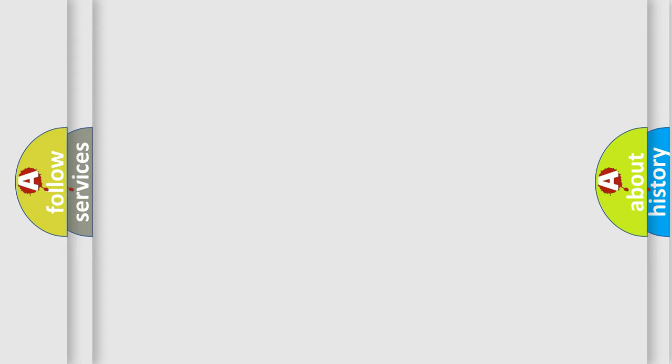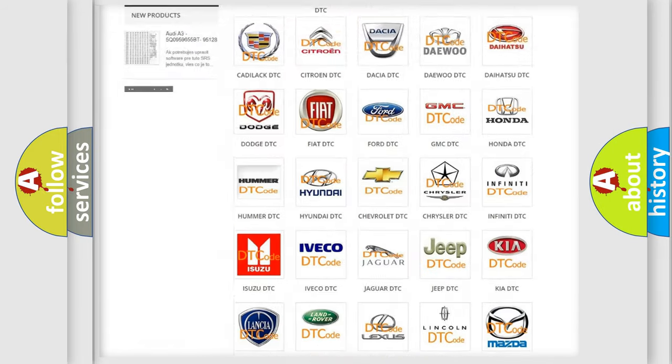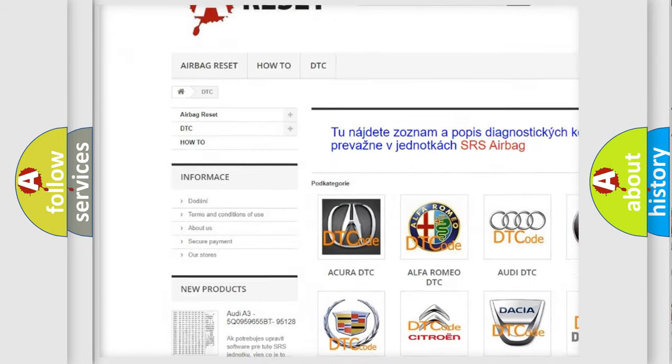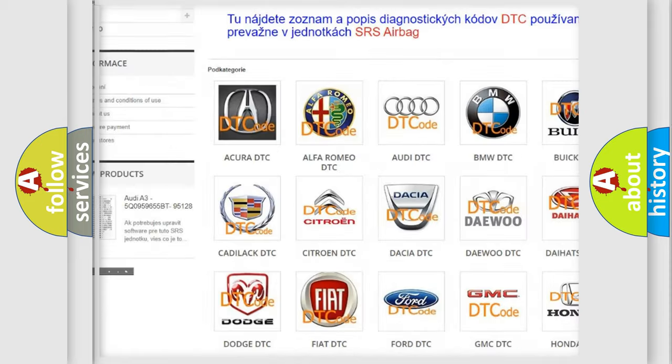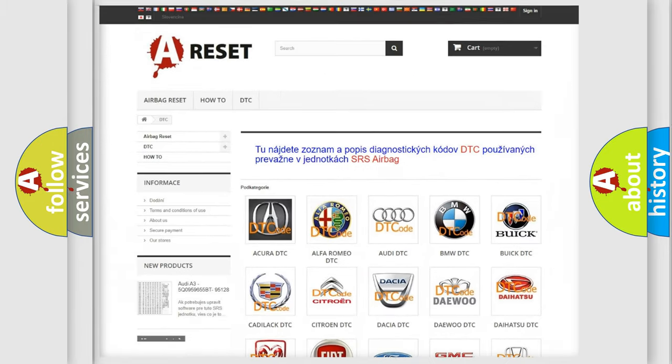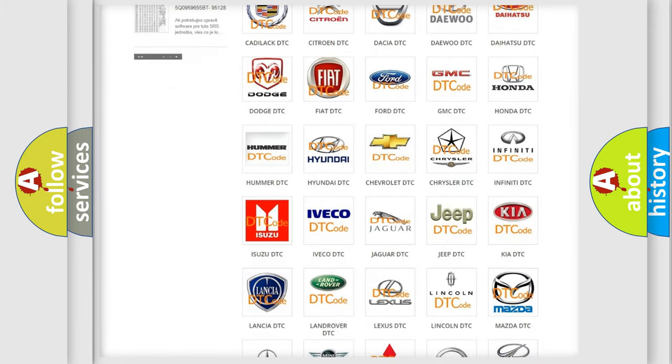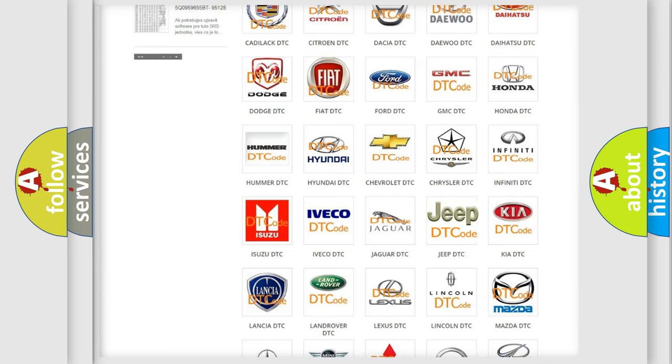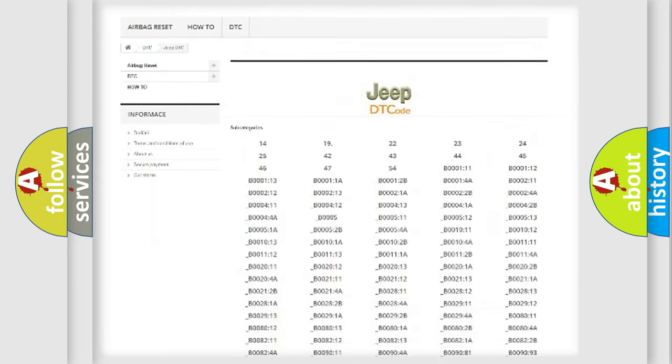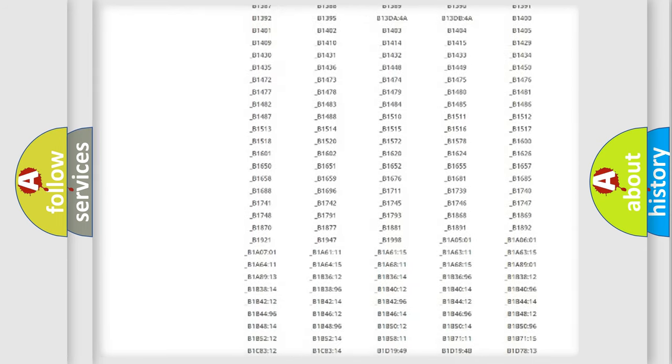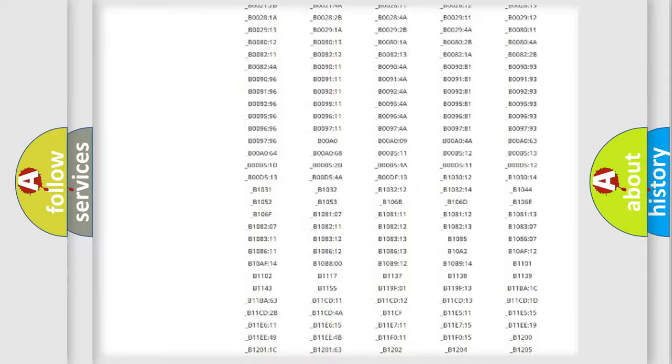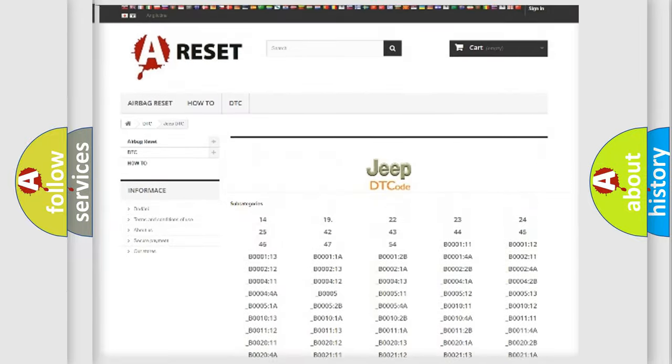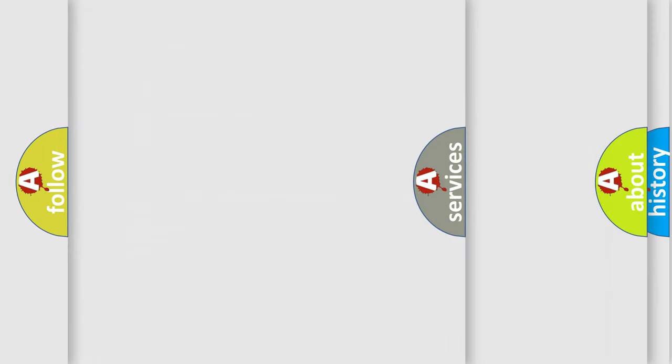Our website airbagreset.sk produces useful videos for you. You do not have to go through the OBD2 protocol anymore to know how to troubleshoot any car breakdown. You will find all the diagnostic codes that can be diagnosed in Jeep vehicles and many other useful things.